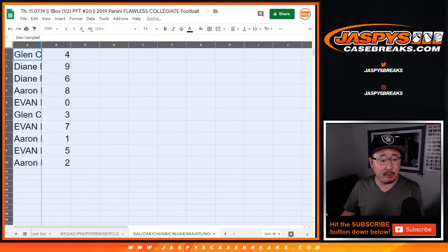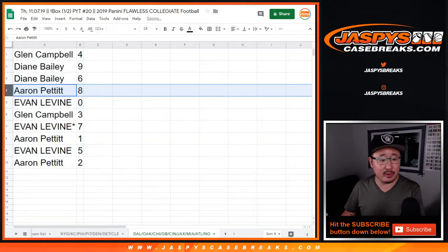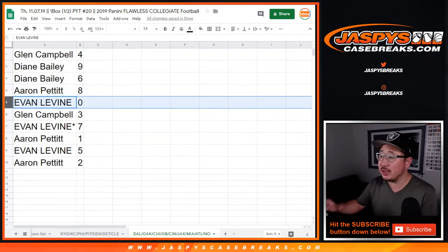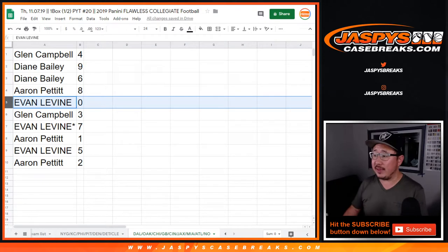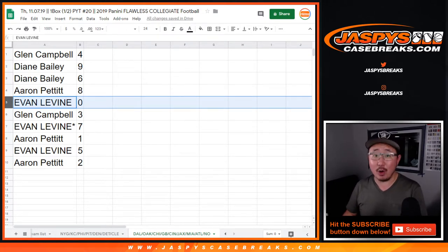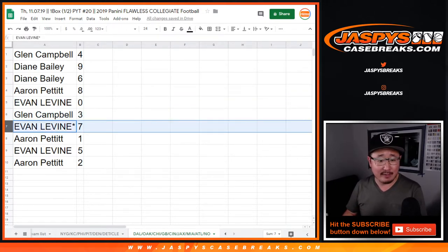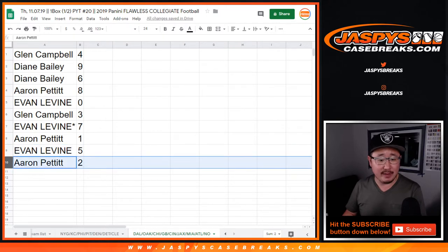All right, so Glenn with four, Diane with nine and six, Aaron with eight, Evan with zero — so any and all redemptions for those teams in that tab right down there, including one-of-one redemptions. Glenn with three, Evan with seven, Aaron with one, Evan with five, Aaron with two.